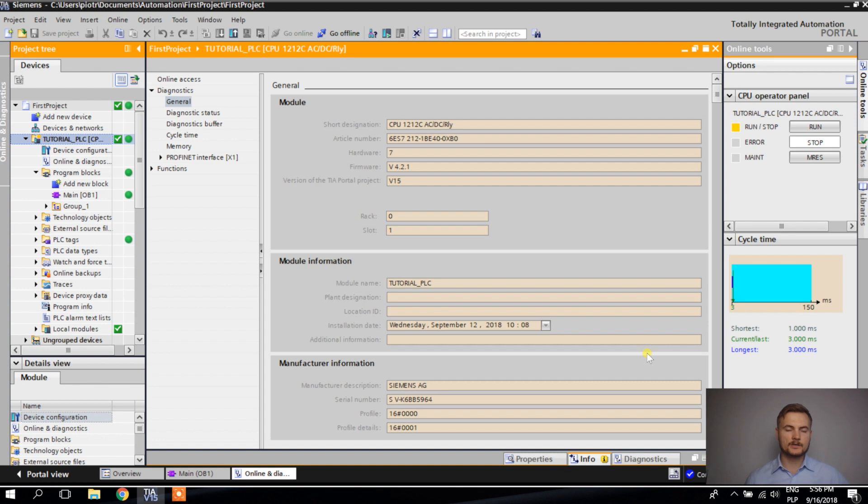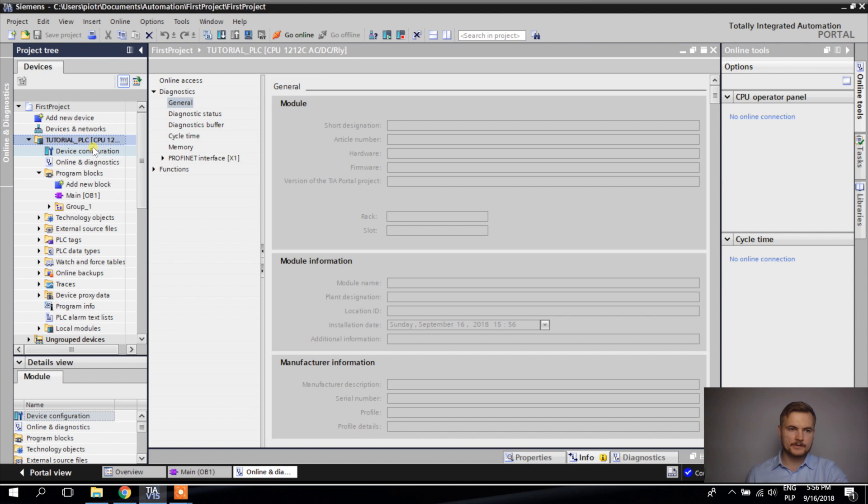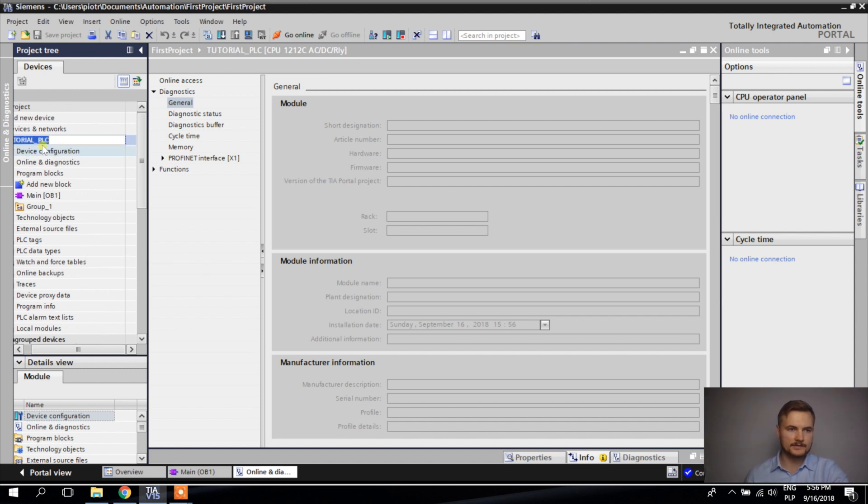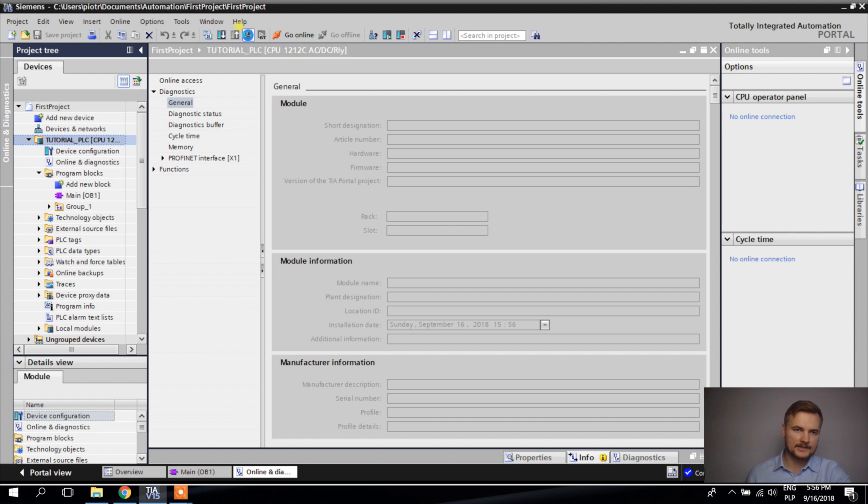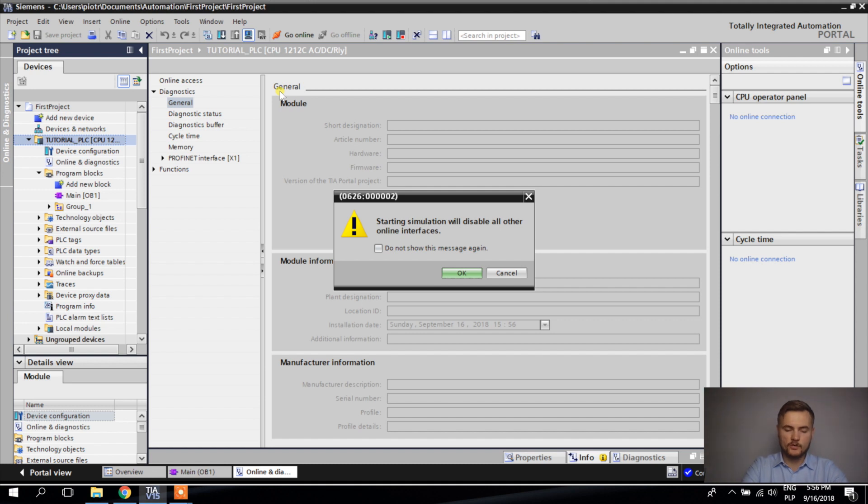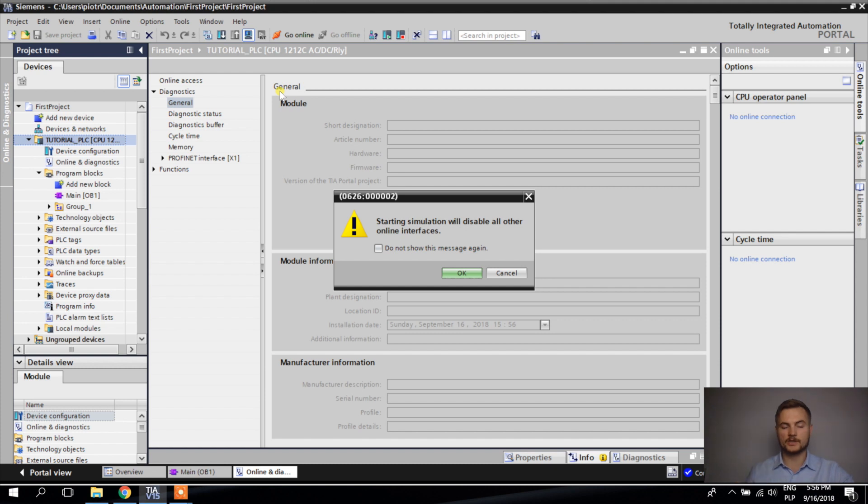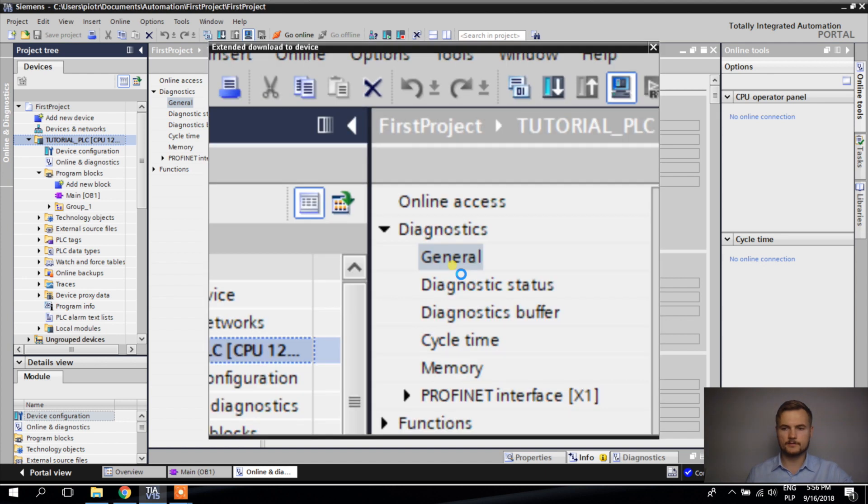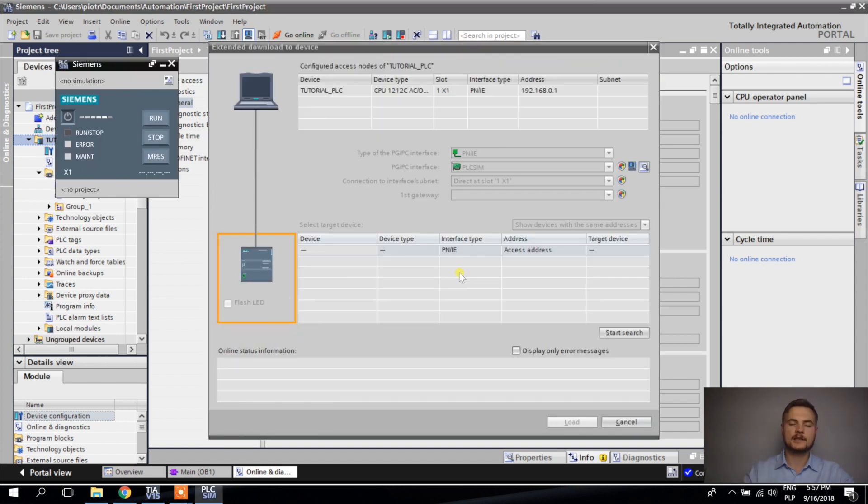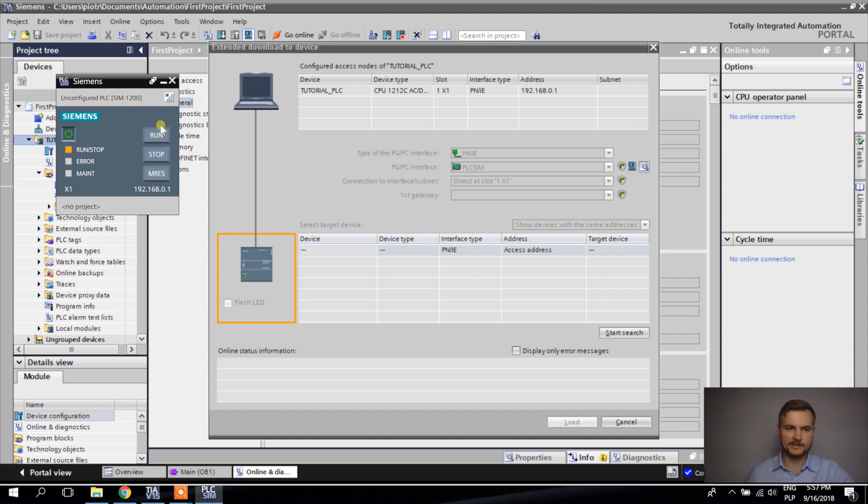Now I'm going offline, and I'm going to try to connect not with the real PLC but with the simulated PLC. The next thing I'm going to do is select this PLC and click start simulation. What it's doing is it's going to switch on the program that simulates the behavior of a real PLC. But once I switch it on, it will disable all other online interfaces, which means I will not be able to communicate with the real PLC.